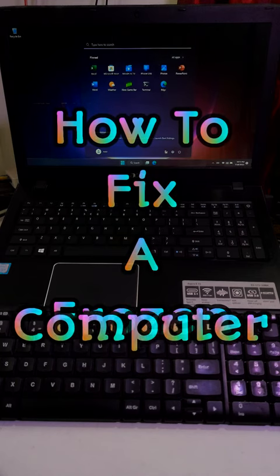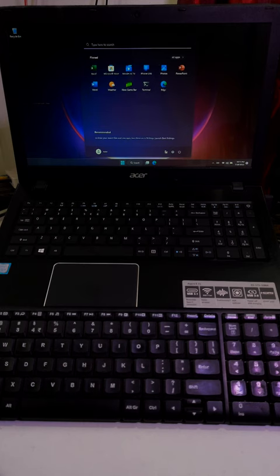If your computer is completely frozen or unresponsive, this video will be really helpful for you. I'll show you three possible solutions to fix this problem.